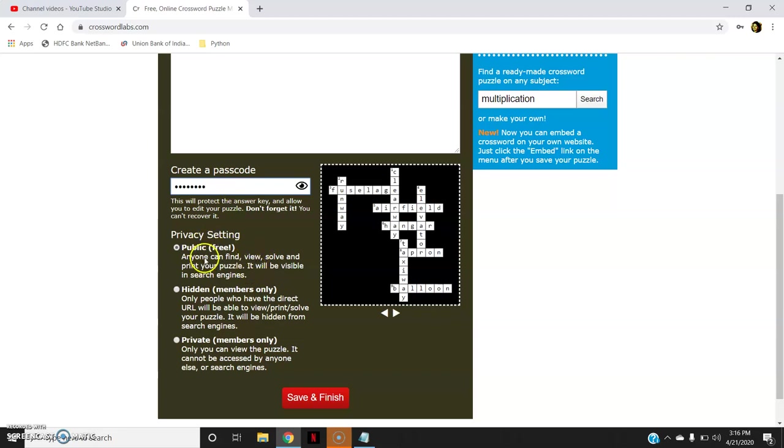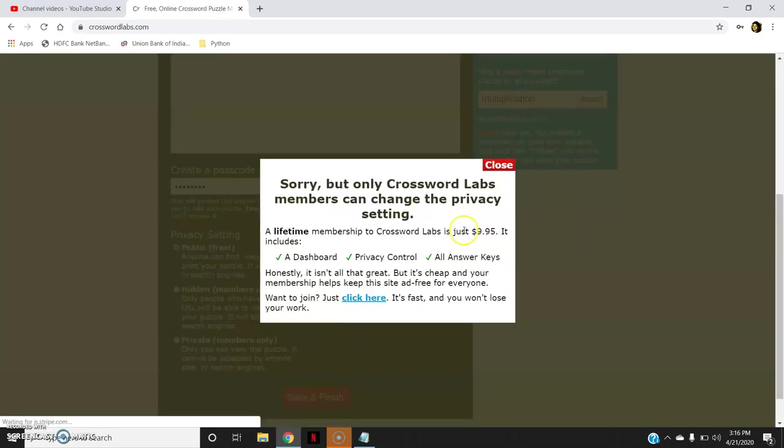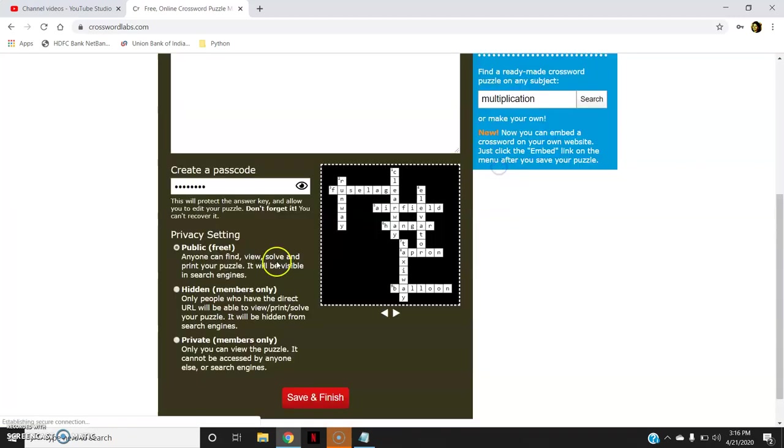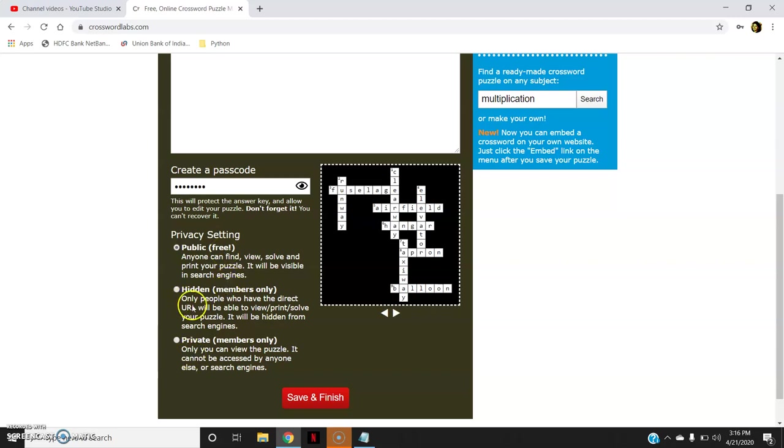Then you can see here privacy setting. Since I have not paid any amount, I am not the member of Crossword. By default the privacy setting is public, which could be used only if you are using it for free. Other options you can use only if you are the members of the crossword. Now I will say save and finish.